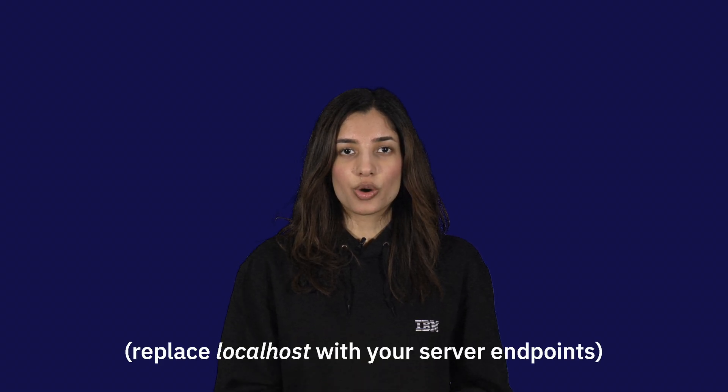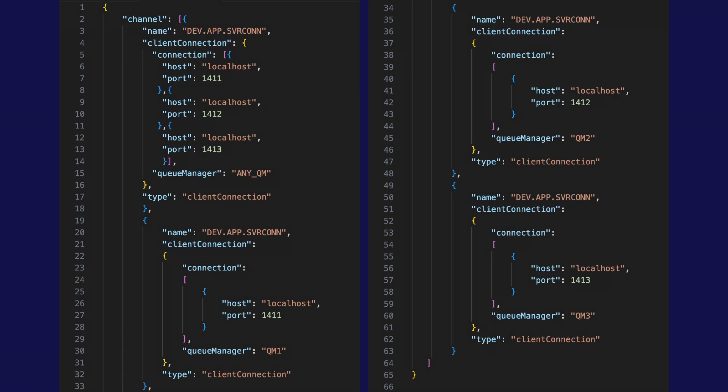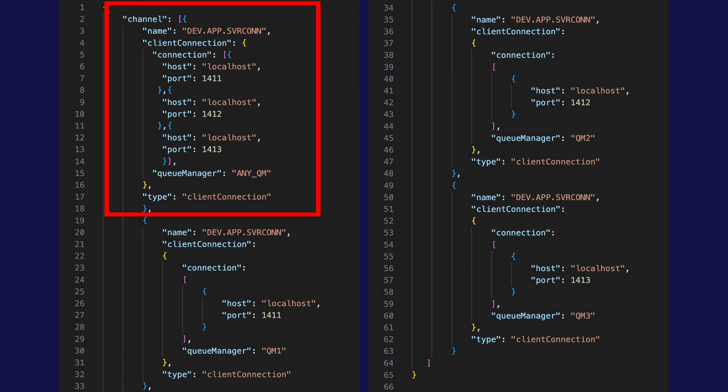Let's explore this further with an example. Imagine we have a uniform cluster comprised of three queue managers — QM1, QM2, and QM3 — connected to local host at ports 1411, 1412, and 1413 respectively. The CCDT for this uniform cluster would look like this. Aside from the first entry, we have three standard channel definitions for our three queue managers. The first channel definition uses a connection list, so let's look at that more closely.